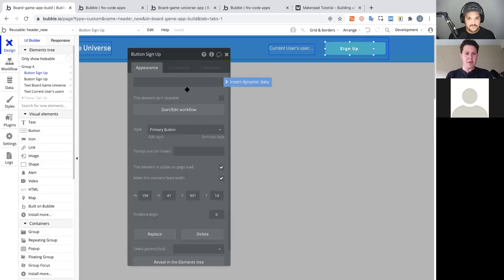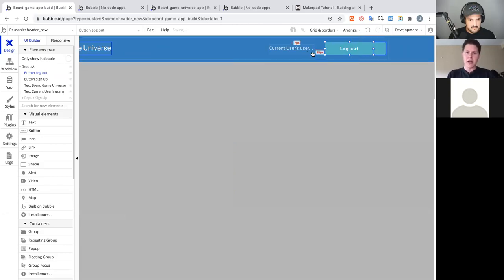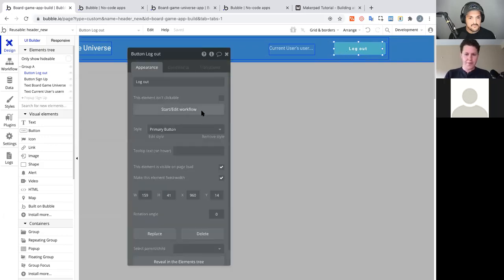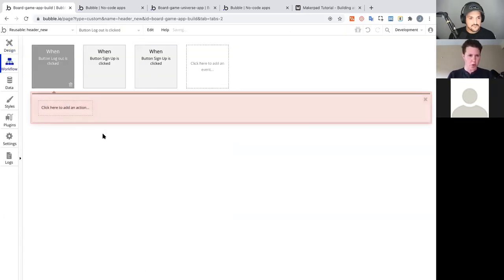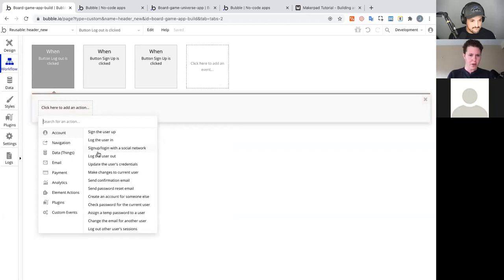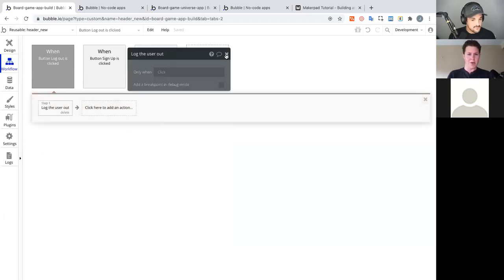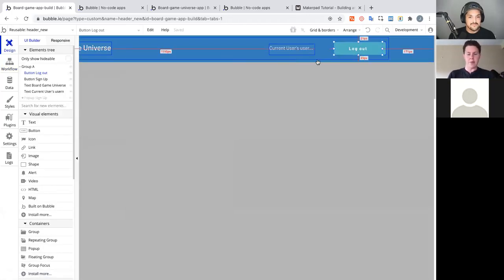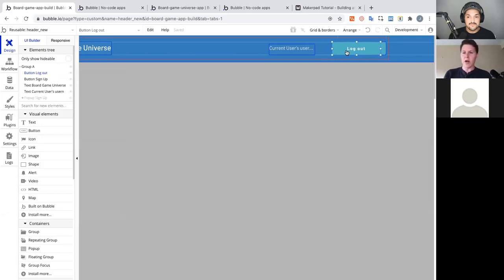Rename the copied button to 'Log Out'. Double-click it, start the workflow, go to Account, and select 'Log the user out'. That's it — one action finds the current user and logs them out. Simple.